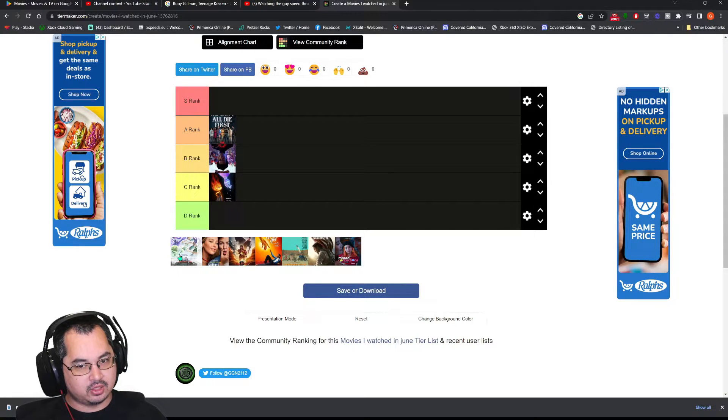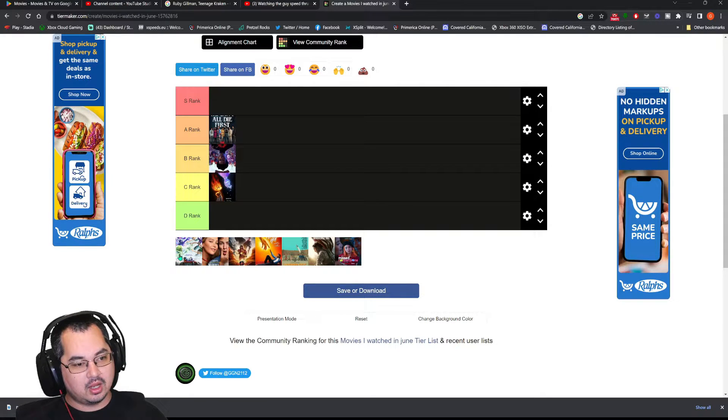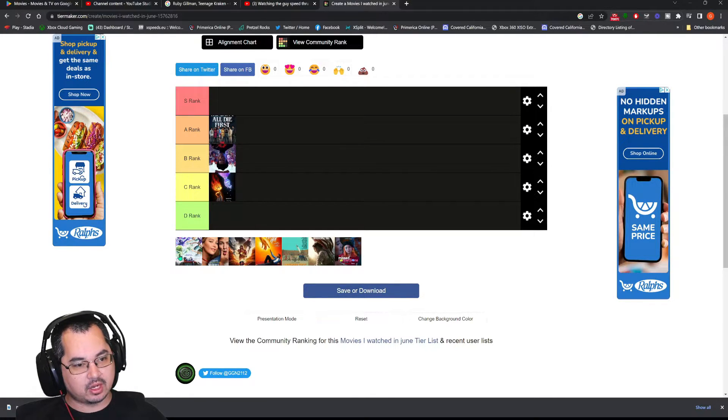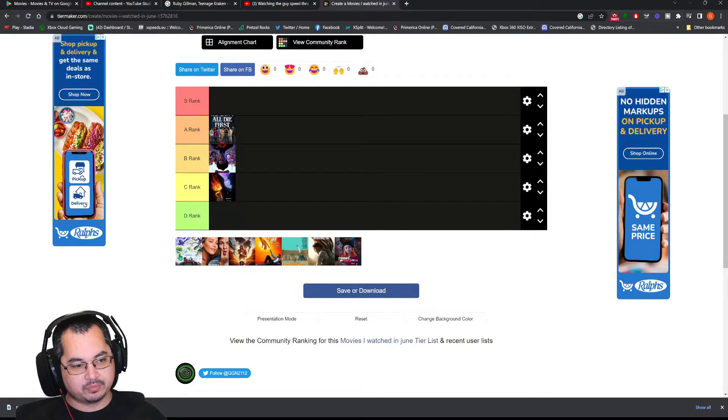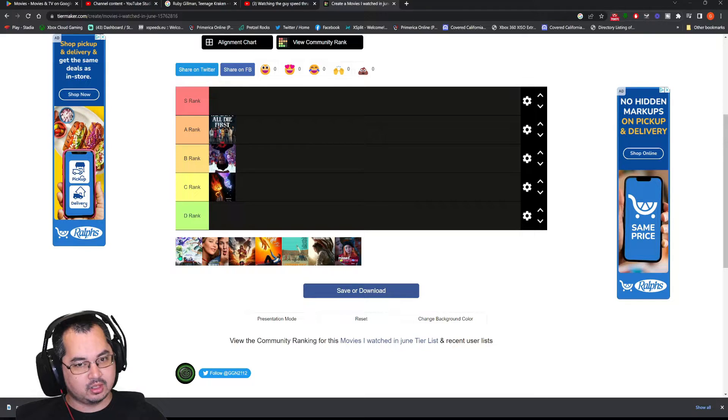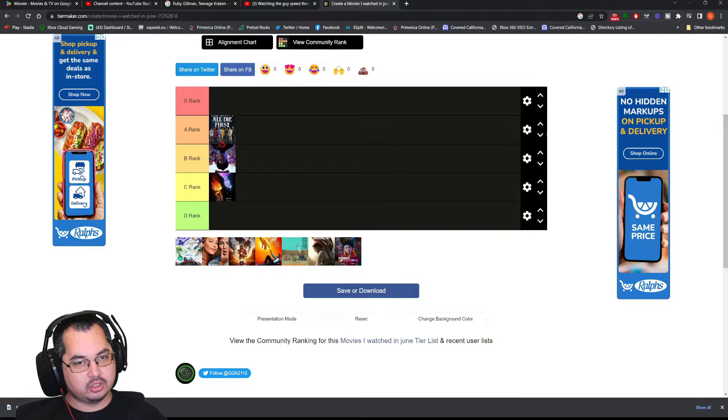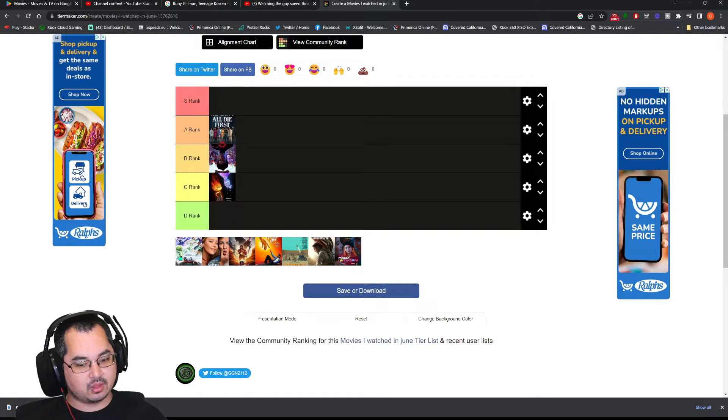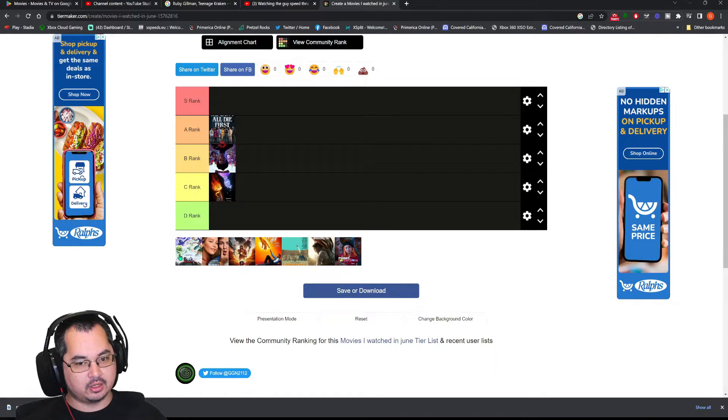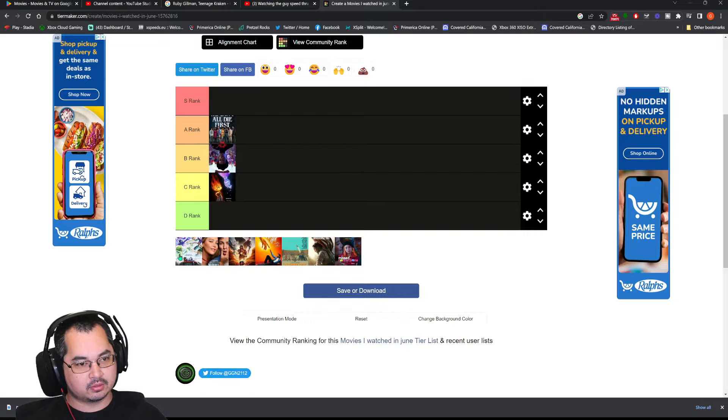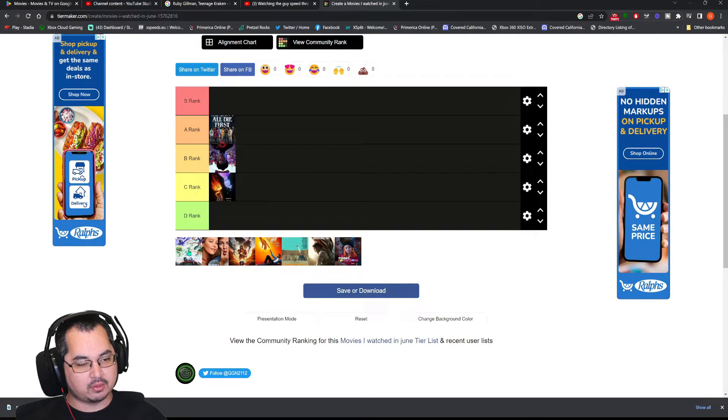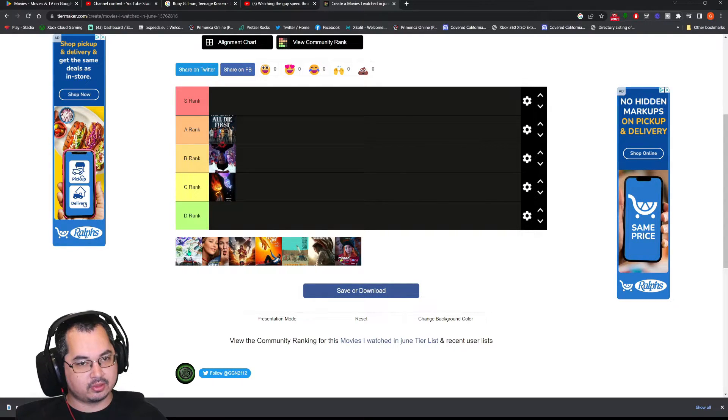Ruby Gilman, Teenage Kraken. Watch my video that I just uploaded not too long ago. The story's better than Elemental. But, the animation is not. So, you're trading off one thing for another. You're getting a better story. But, you're not getting better animation. And, you don't get signal boosted. It's a family movie. It's about family issues and all that.